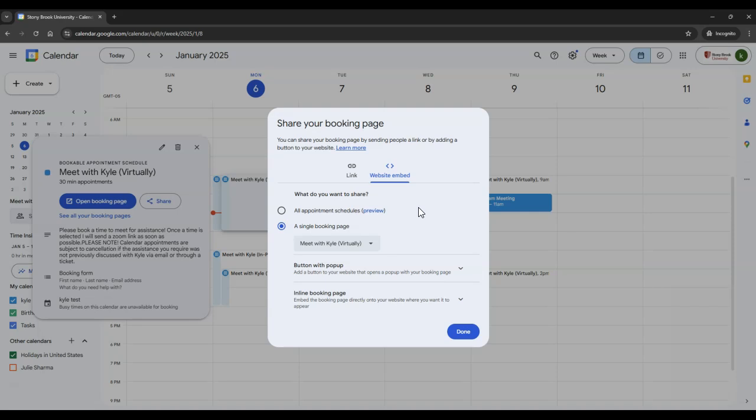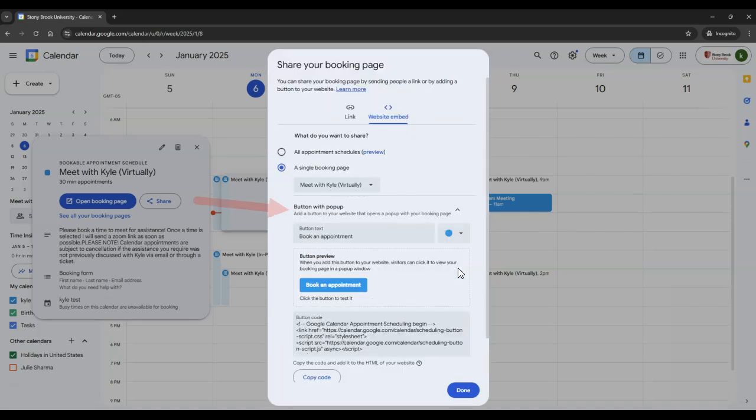After deciding what you would like to share, you can choose if you would like to embed the schedule in a button on the page that links to the schedule. If you wish to use a button, you can type what the button will say on your website here.